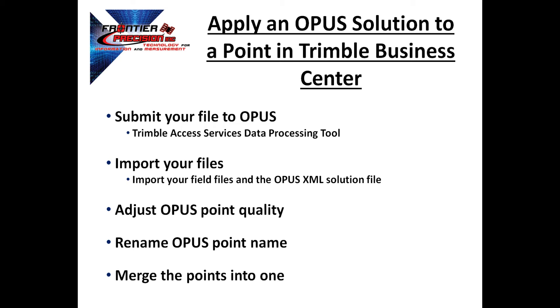There are a few steps to this process. First, you'll need to submit your file to Opus. In this instance, we're going to use the Trimble Access Services data processing tool, which is available right in TBC. Then you will import your files, both the field files and the Opus XML solution file. We will adjust the Opus point quality. We will then rename the Opus point, and then finally merge the points into one solution.